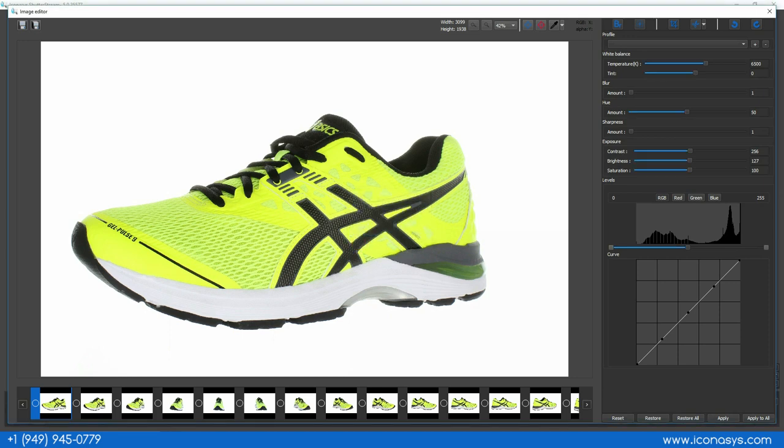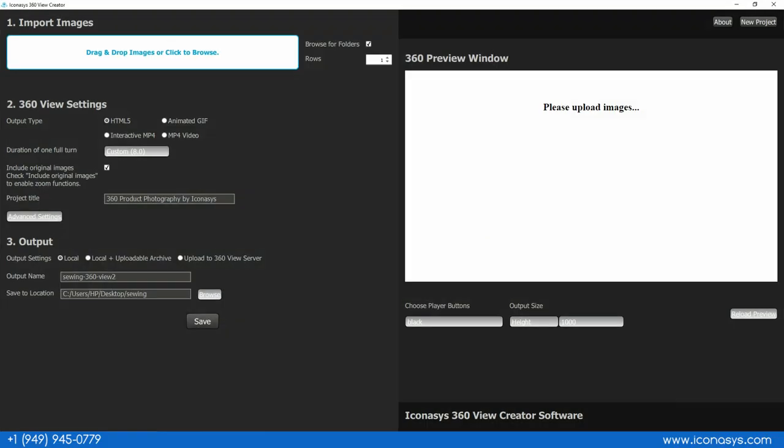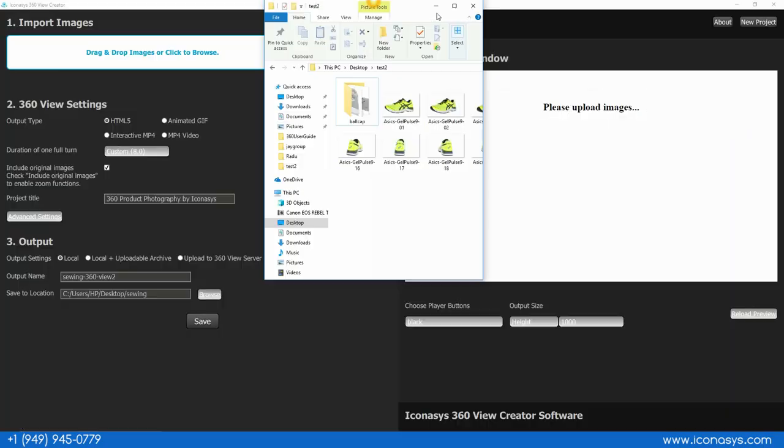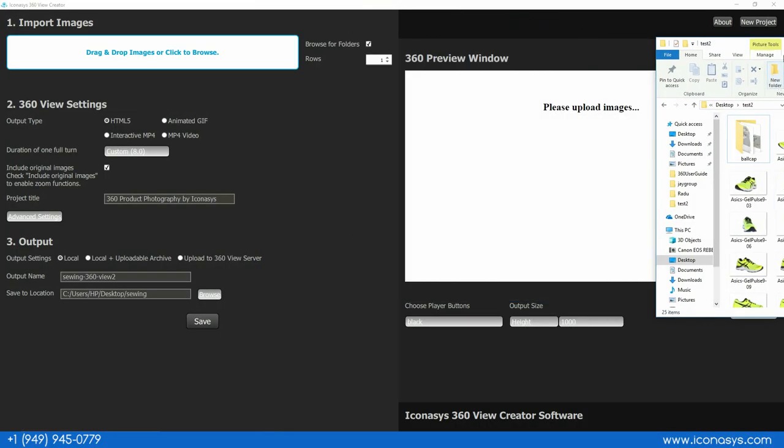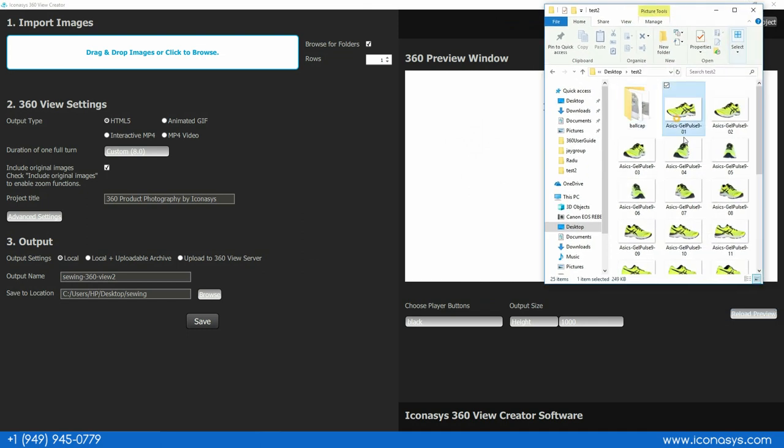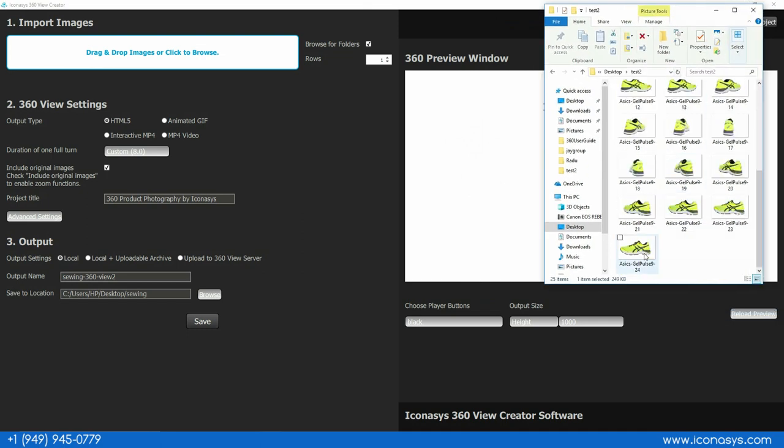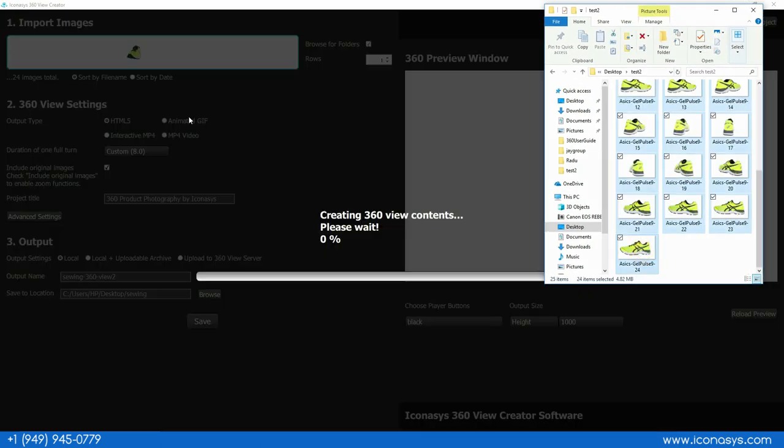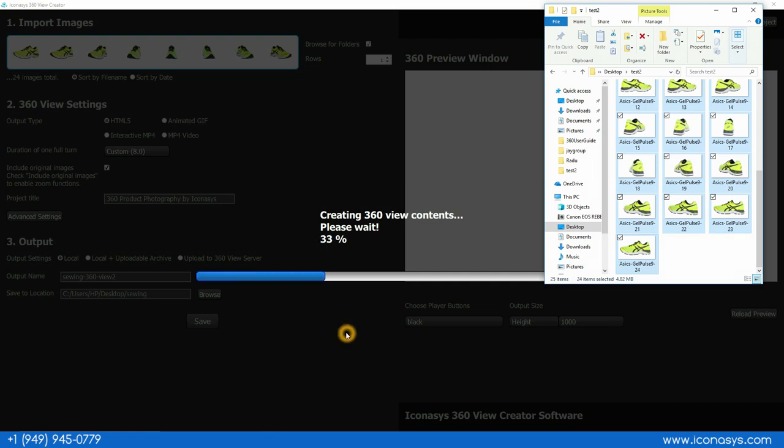Now that we've output all our images, we'll open up the included 360 View Creator software. I'll also open this folder with all 24 frames, drag and drop the set of images inside, and that composes them into an interactive 360 product view.